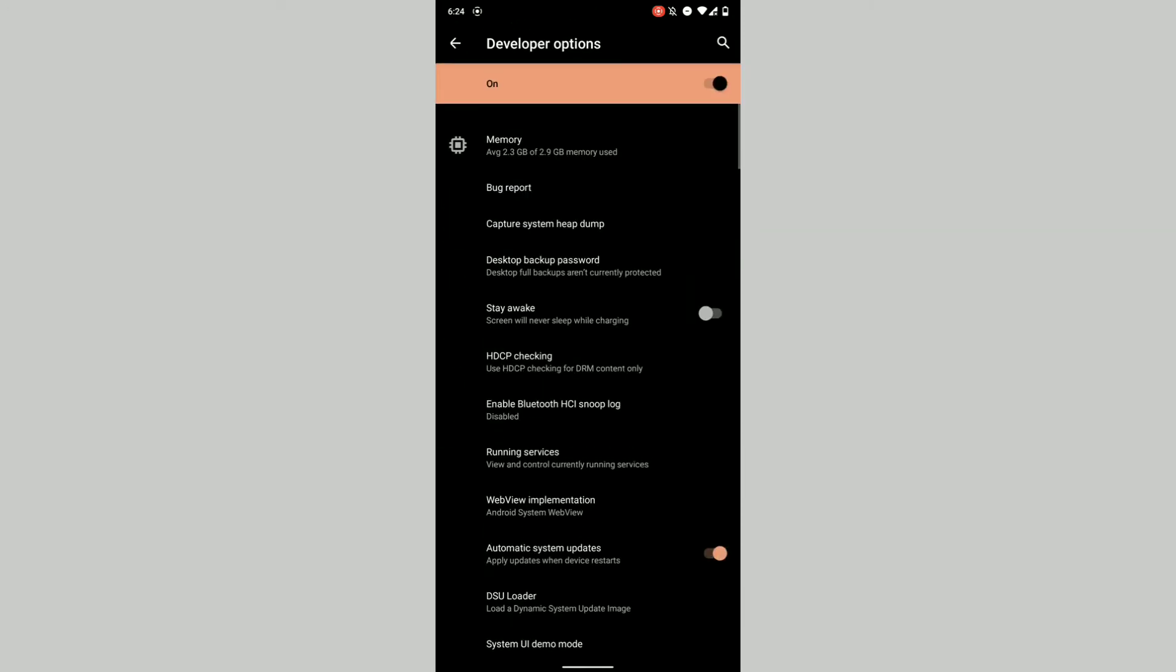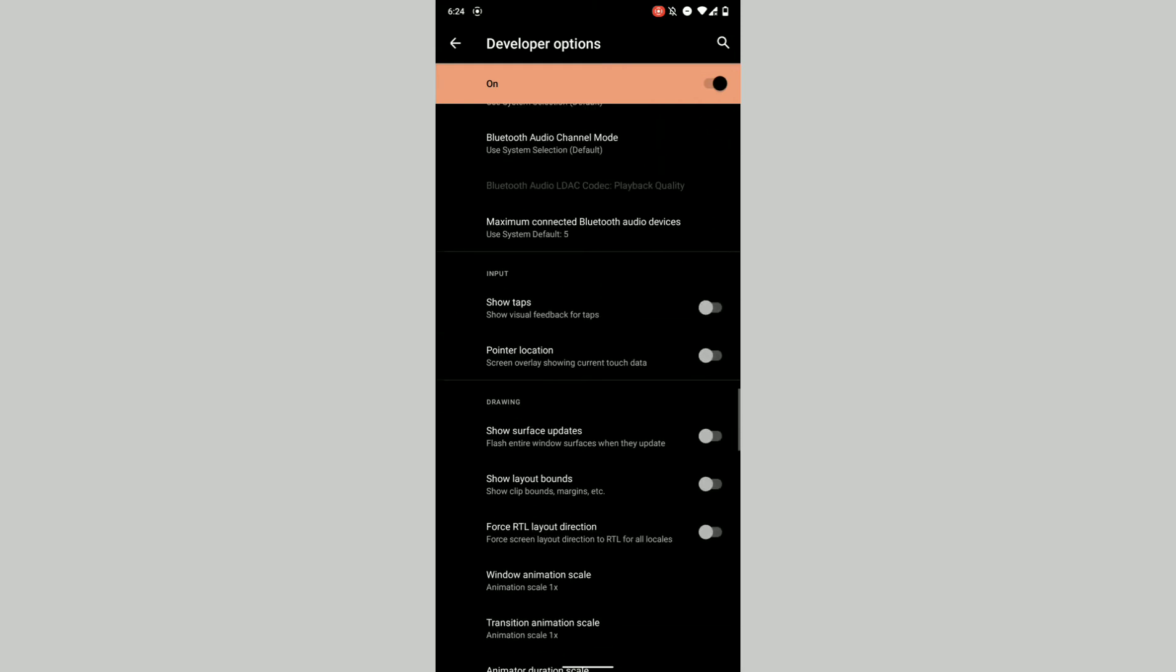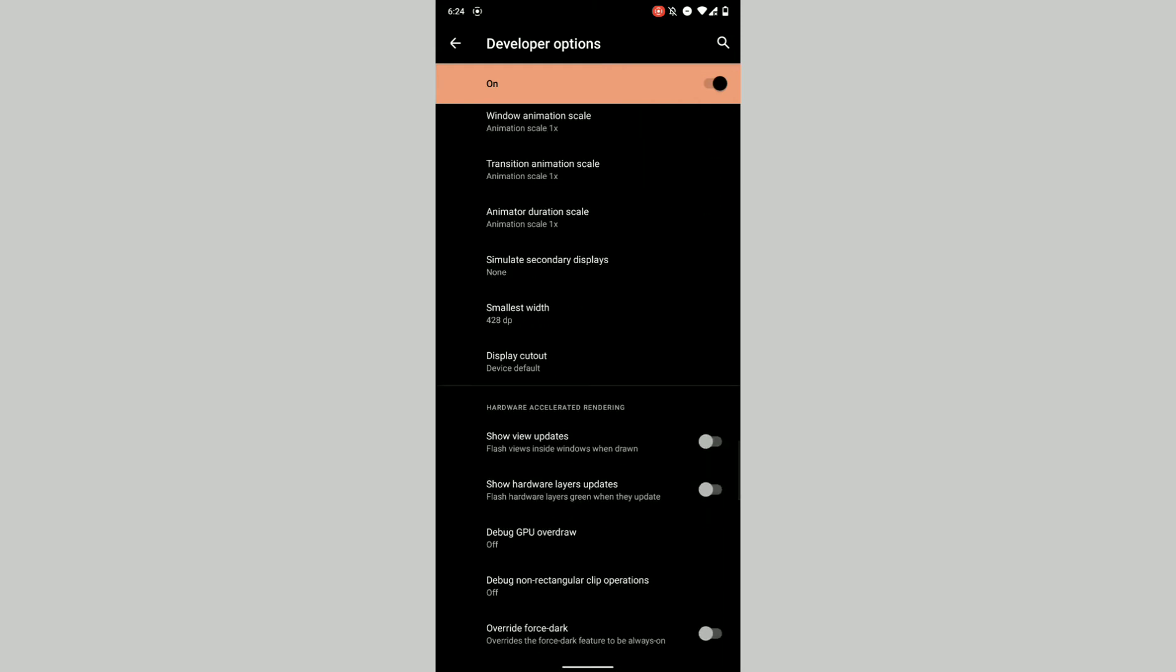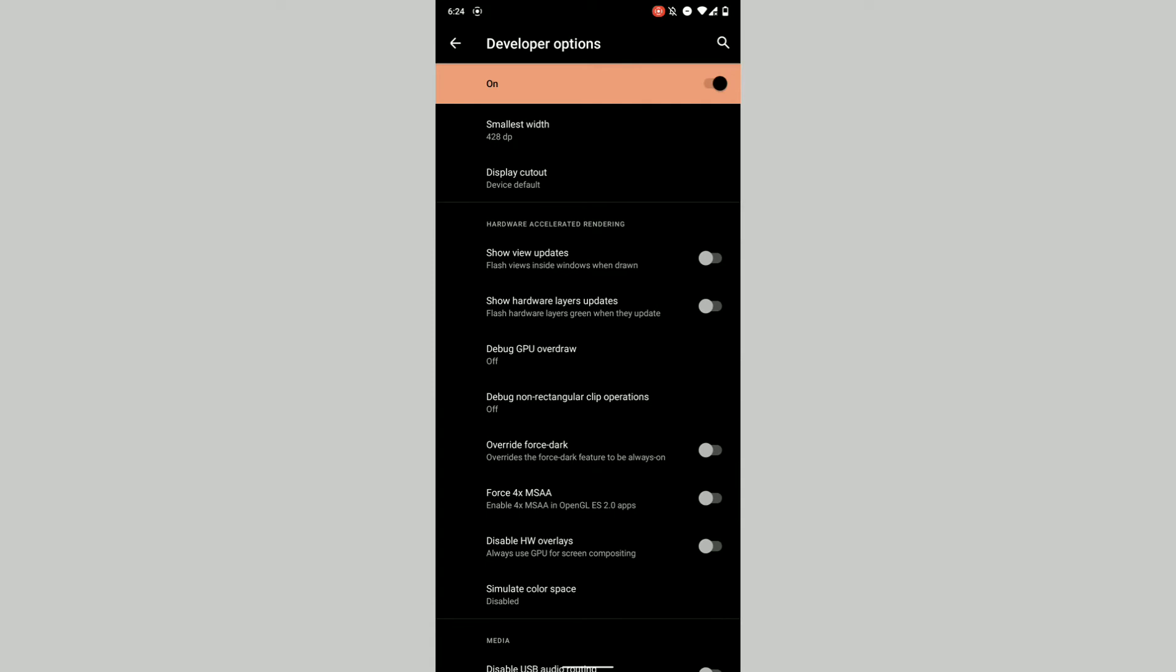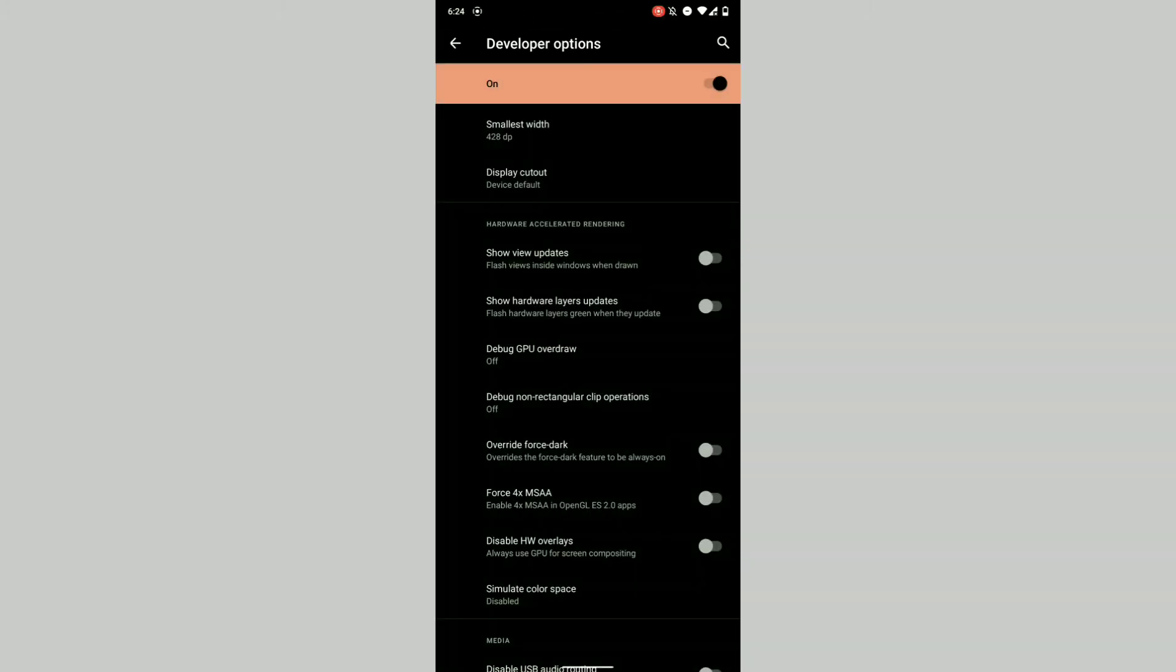Going into Developer Options and into the tab called Hardware Accelerated Rendering, you may see an option called Enable Blurs. Just toggle it and reboot or restart your system UI and you will have background blur. But what if you don't have the option to toggle the blurs on just by going into Developer Options?